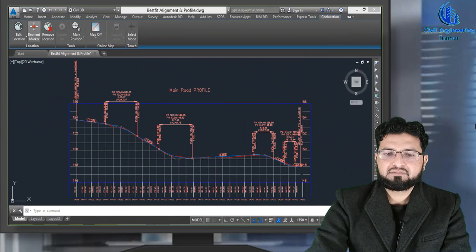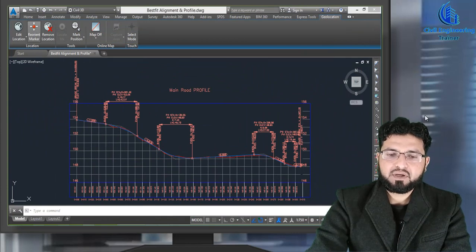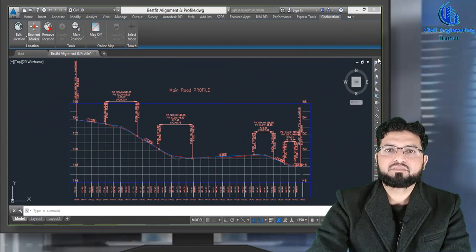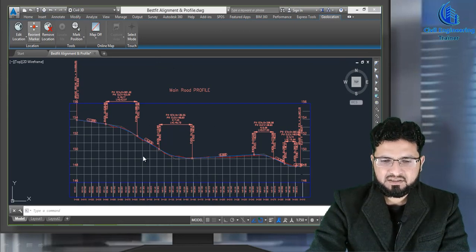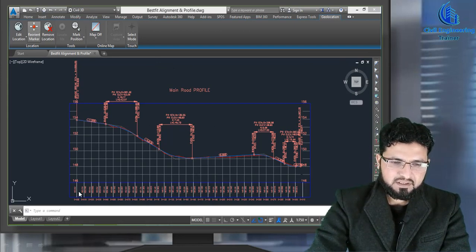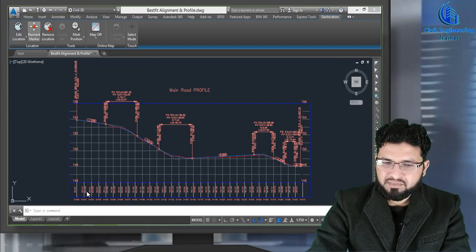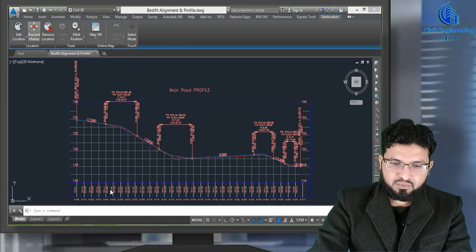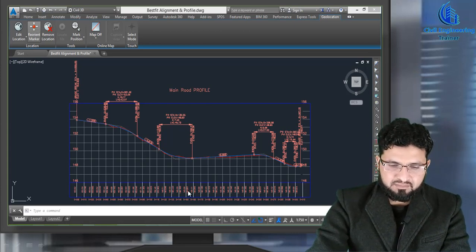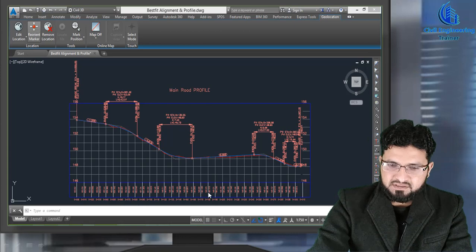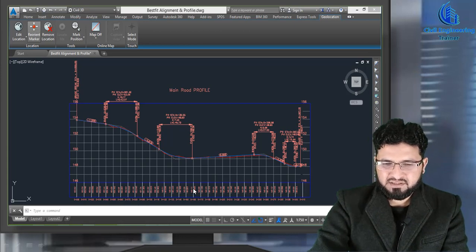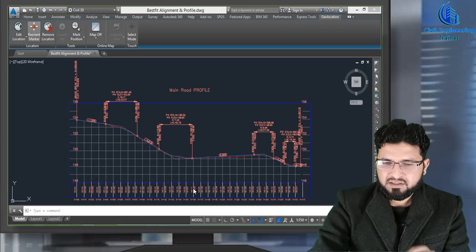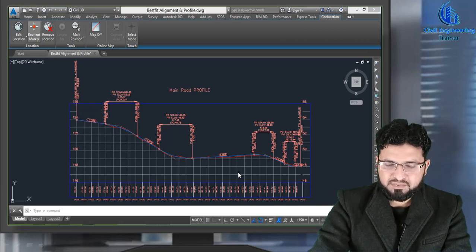First of all I want to show you one view of a new profile. When we make any new profile it looks like this. There is no separation of NGL and PGL — we cannot guess from here. All colors look the same. We cannot see anything specified — this is NGL, this is PGL.